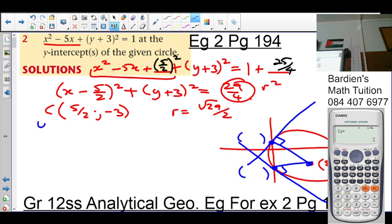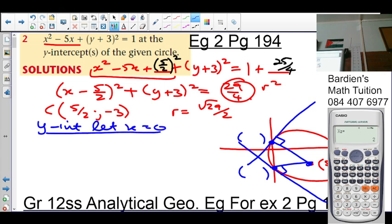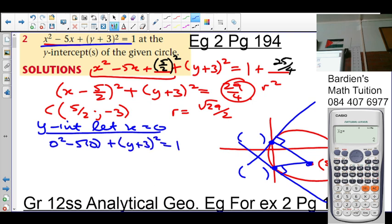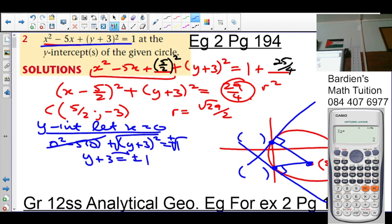For the y-intercept, we let x = 0. Substituting into the equation: 0² - 5(0) + (y + 3)² = 1. That simplifies to (y + 3)² = 1. Taking the square root gives y + 3 = ±1. So y = -3 - 1 = -4, or y = -3 + 1 = -2. Both y-intercepts are below the x-axis.